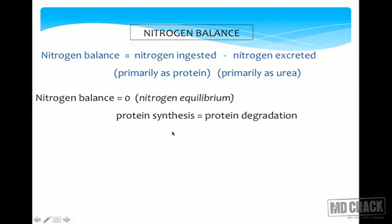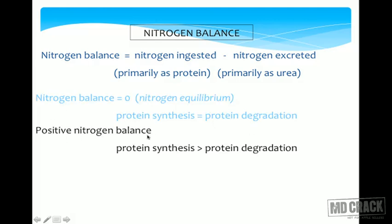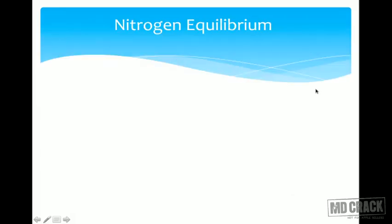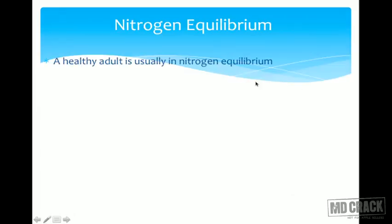Nitrogen balance is zero — that is, the person is in nitrogen equilibrium — when protein synthesis equals protein degradation. Positive nitrogen balance is when protein synthesis is more than protein degradation. Negative nitrogen balance is when protein synthesis is less than protein degradation. From an MCQ standpoint: positive means protein synthesis is taking place; negative means protein degradation is predominating.